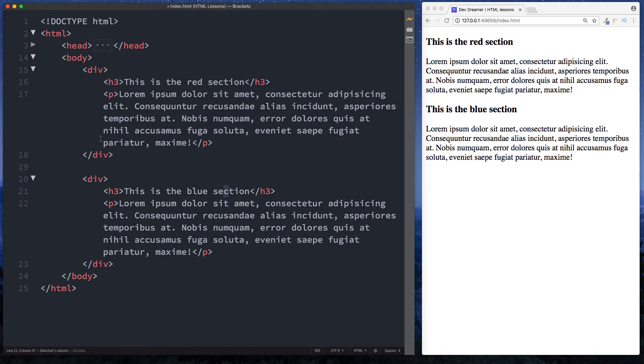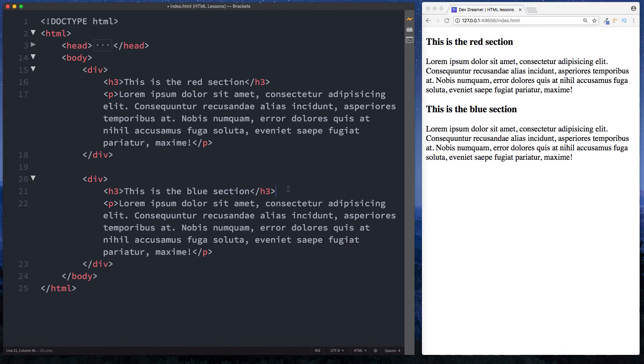Now if you look at the screen there's no visual representation here at the moment, and that's because on their own the div tags don't really show anything. Where they really come in handy is when we start styling our page using CSS and also when we start using other attributes such as ids and classes.